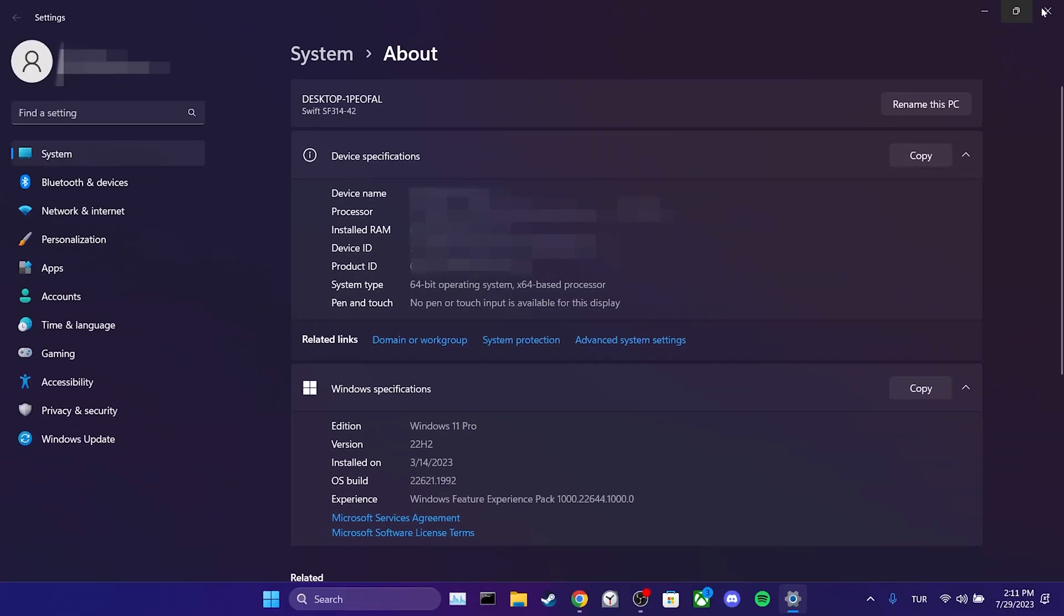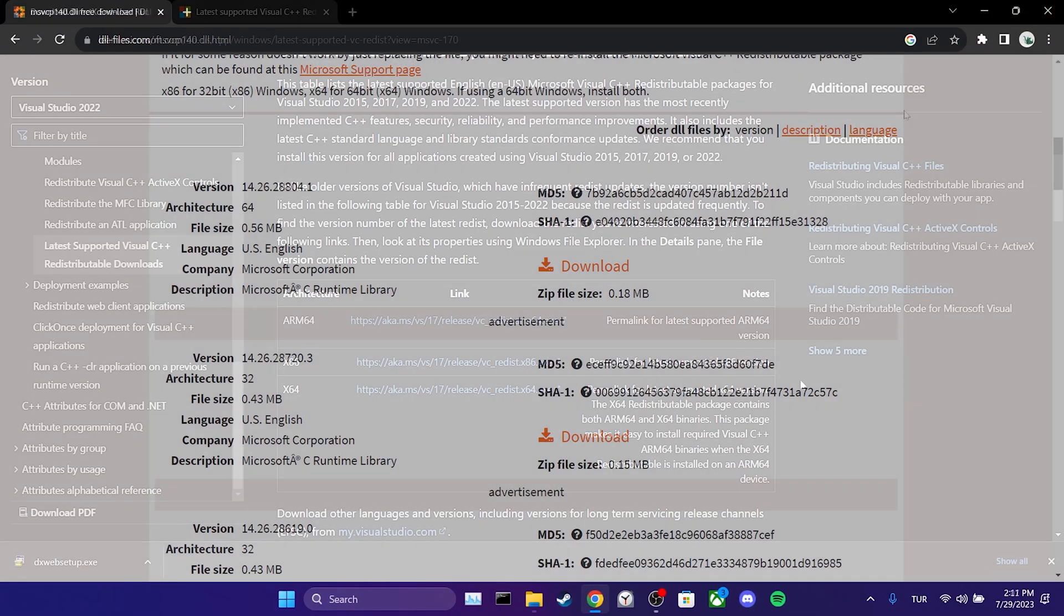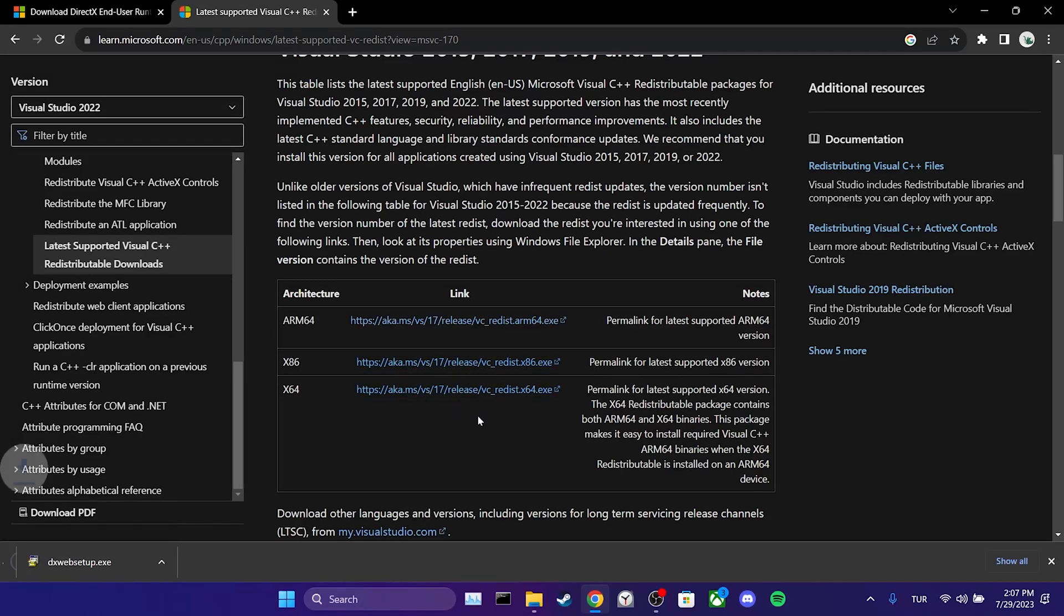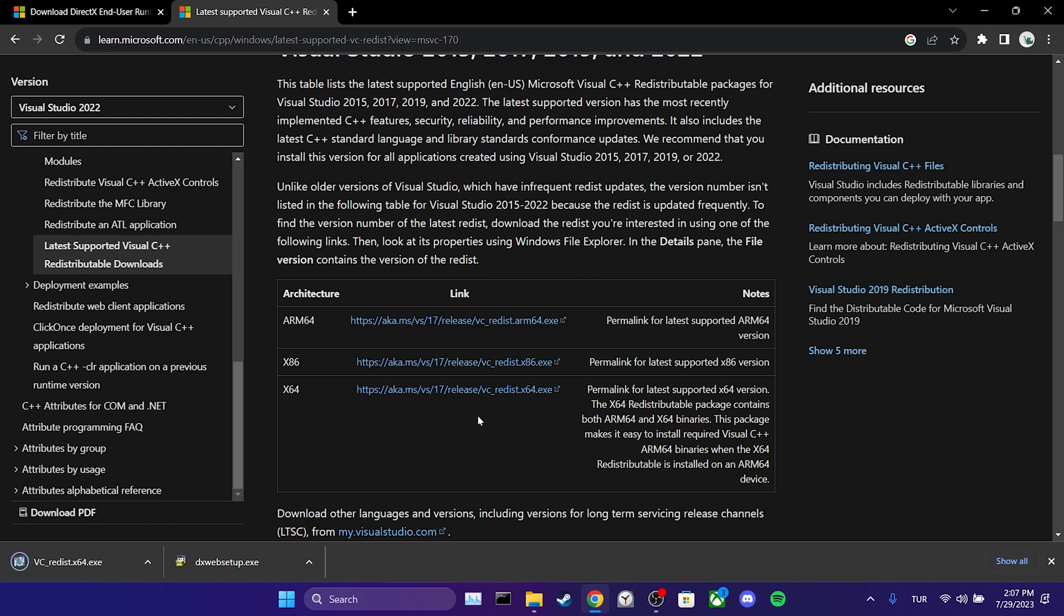Now we know our bit. We can proceed to download Visual C++. If our system is 64-bit, we download the x64 version. If it is 32-bit, we download the x86 version. We have downloaded our programs.